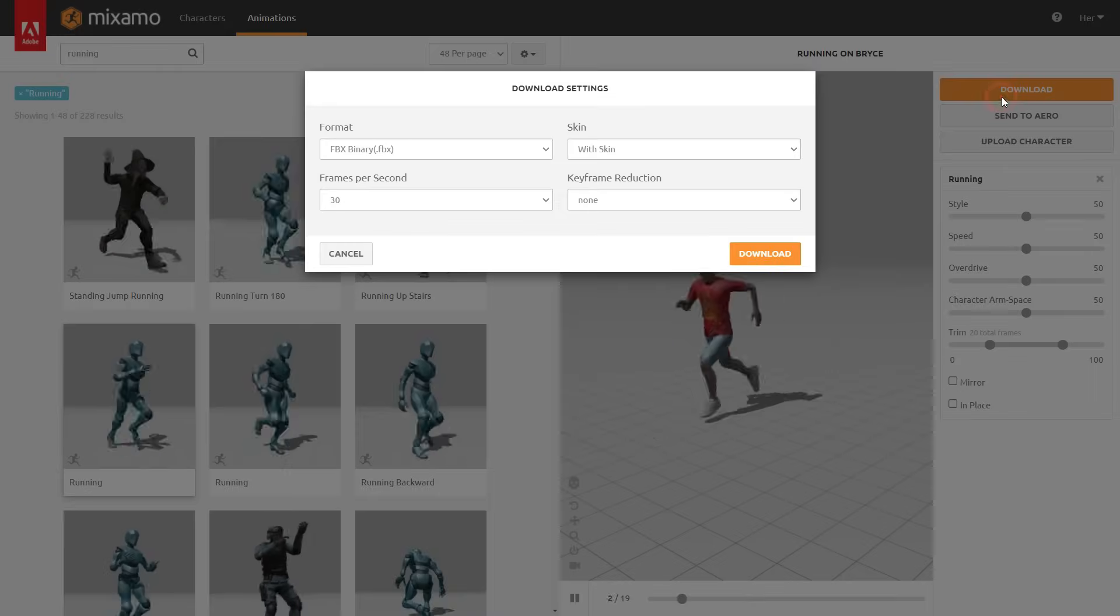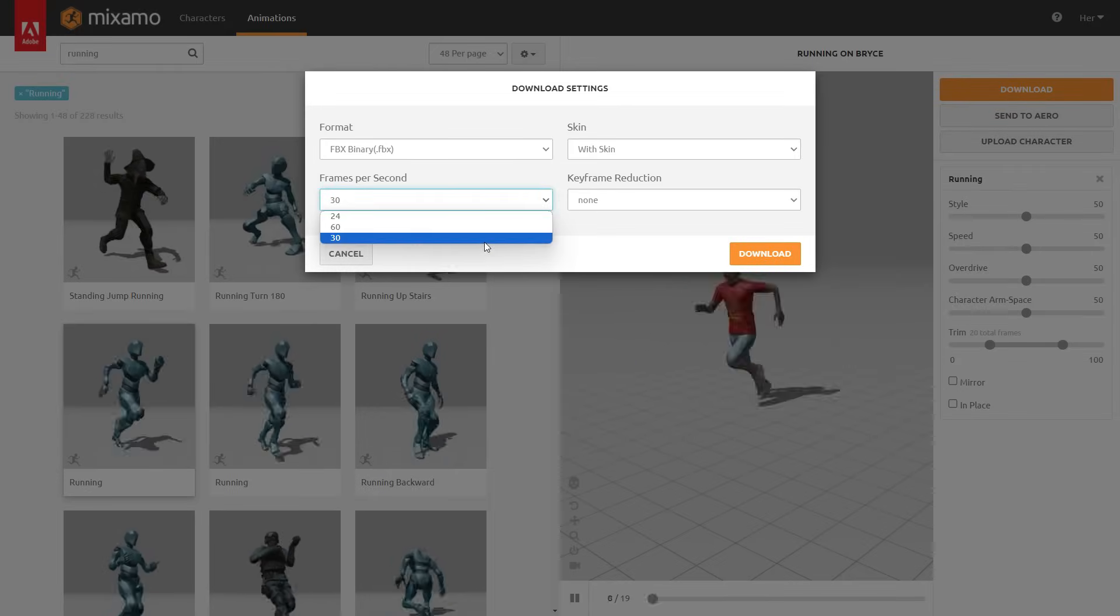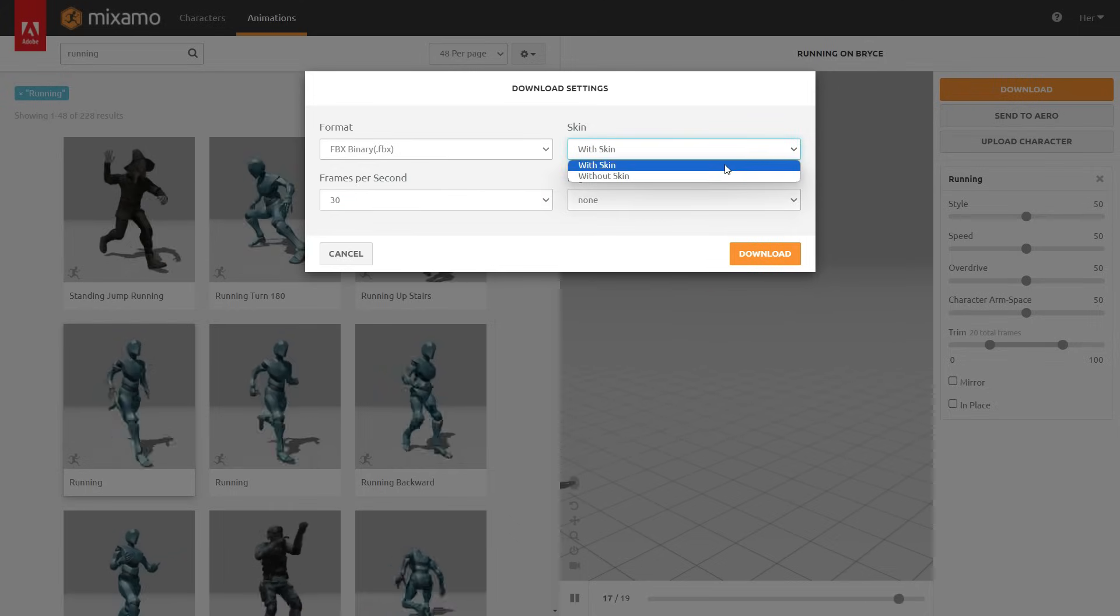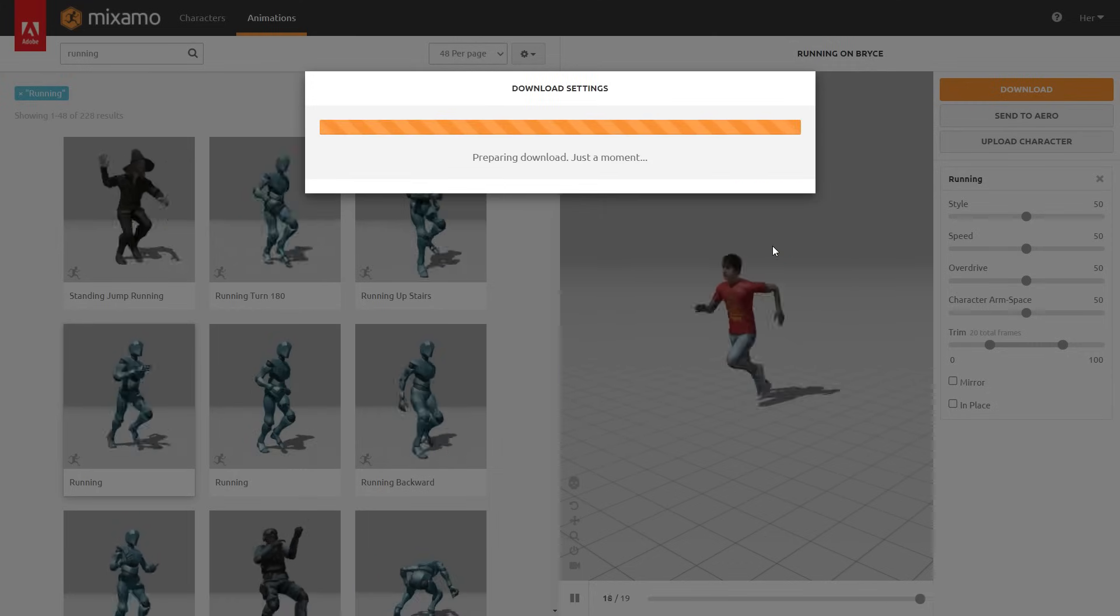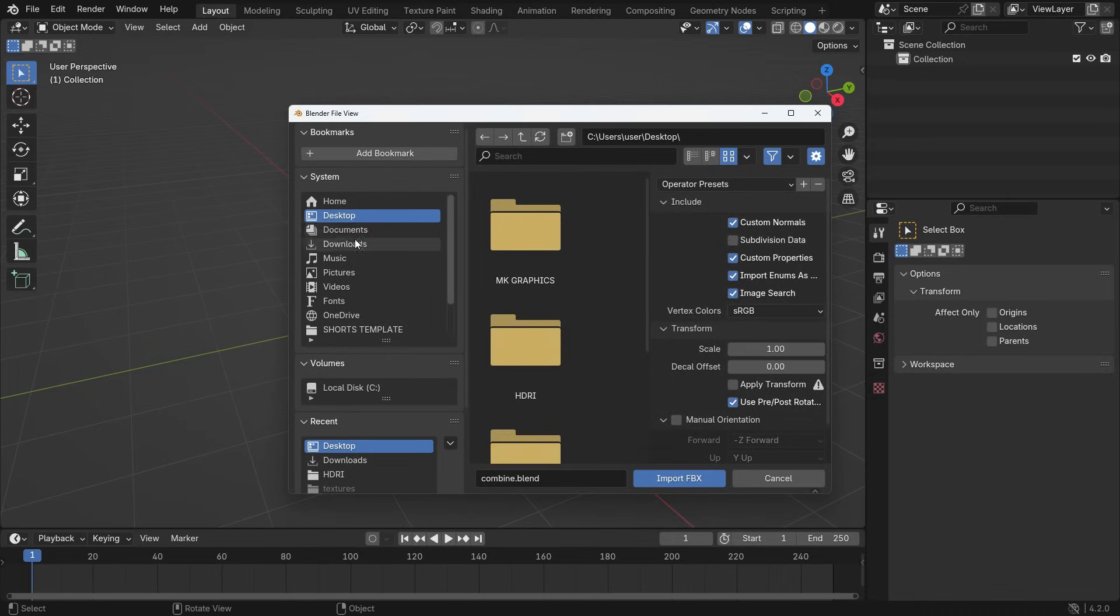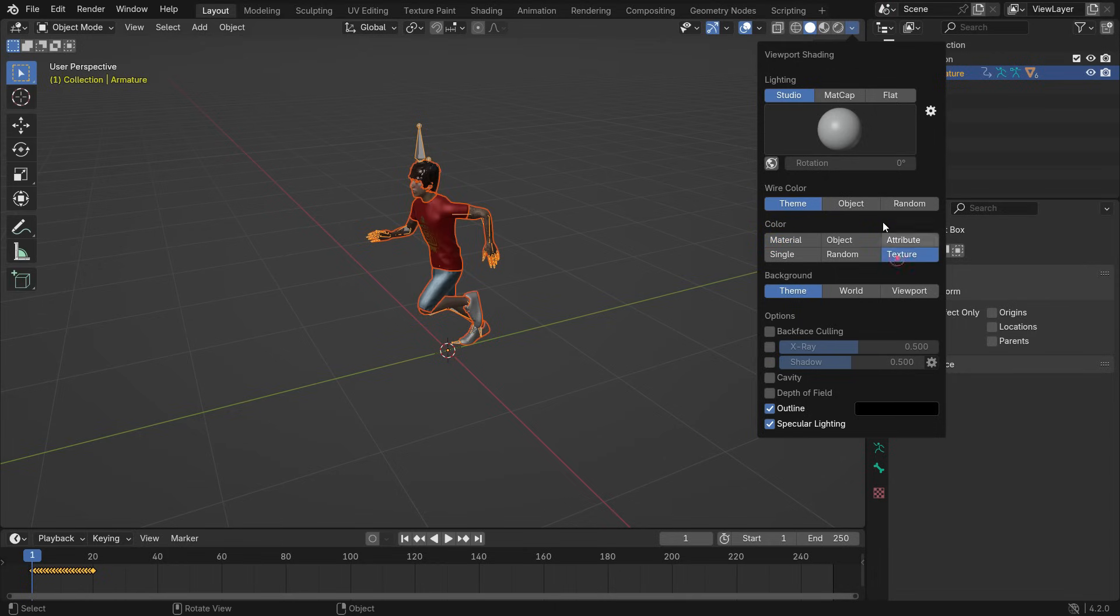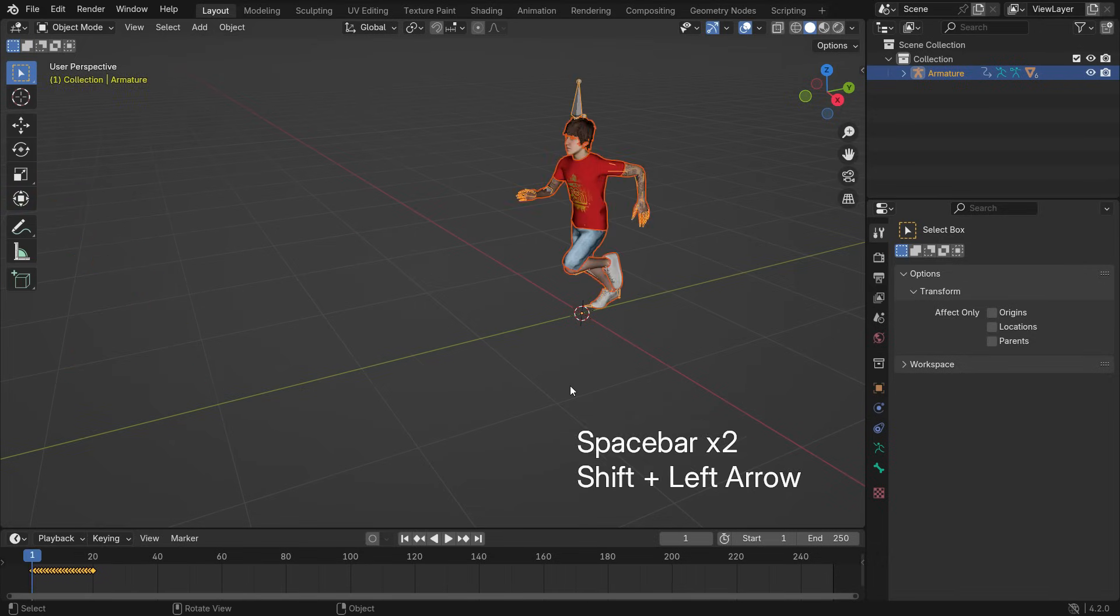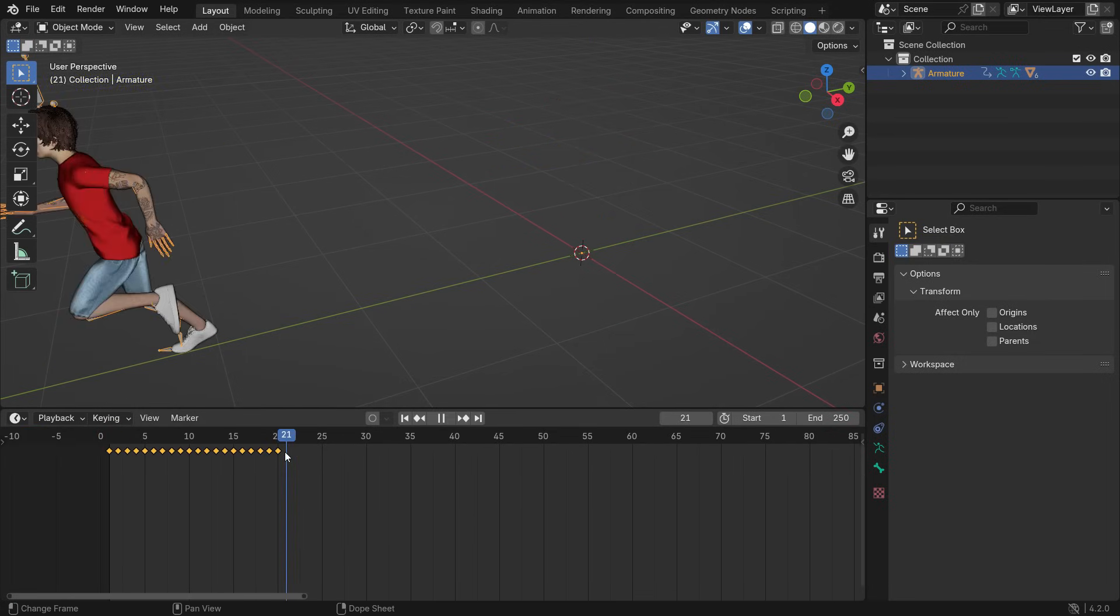Click Download and select FBX format. You can select any frame rate for the animation. If you select Without Skin, you download only the animation data. I want both skin and animation, so select With Skin and download. Open a new Blender file, go to File menu, and import the animated character. Hit Space bar to play the animation. Select the Armature to see the keyframes - the animation stops at frame 20.